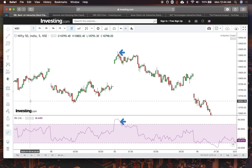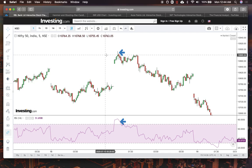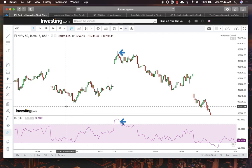Alright traders, in this video we'll discuss a five-minute scalping strategy using RSI and candlestick patterns. It's really easy to do and it's something that's very basic but very effective. I have been using this for a while now and it's very concrete, simple, and gives me that exact sweet-spot profit that I'm looking for.